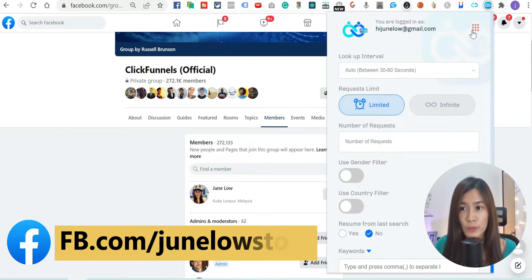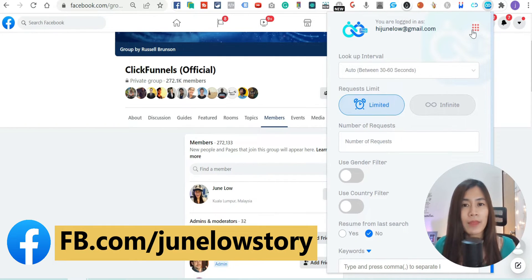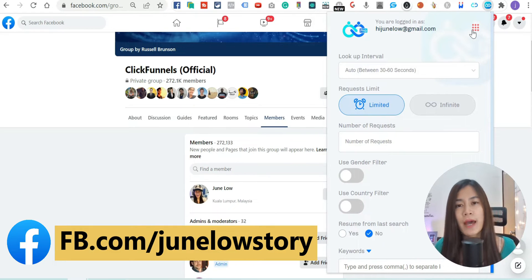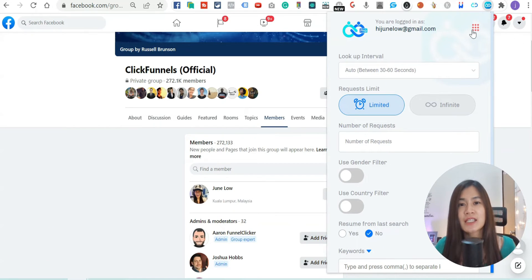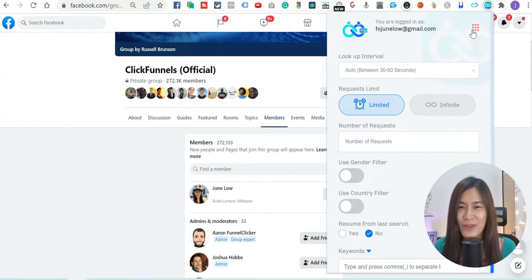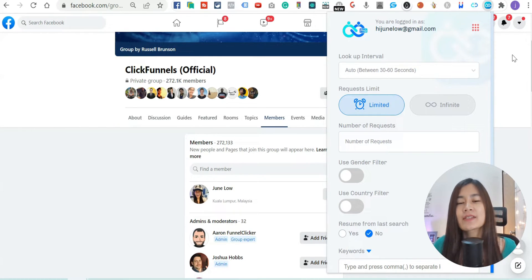Once you click it, you should be able to see Friend Connector Pro. If you are using the free trial and want lifetime access at a special price, remember to send me a message — details are in the description box below. You can also add me on Facebook or DM me.